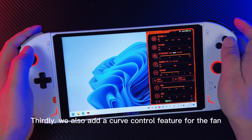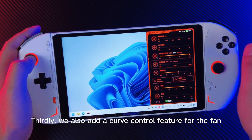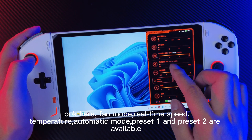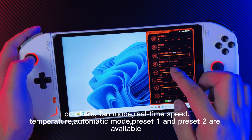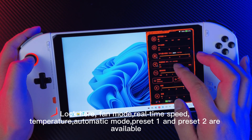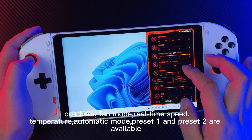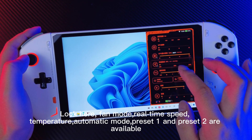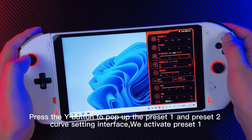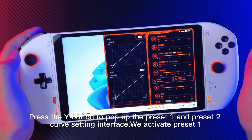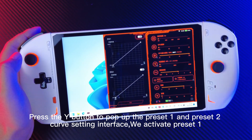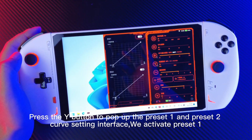Thirdly, we also added a curve control feature for the fan. Fan mode, real-time speed, temperature, automatic mode, preset 1 and preset 2 are all available. Press the Y button to pop up the preset 1 and preset 2 curve setting interface.